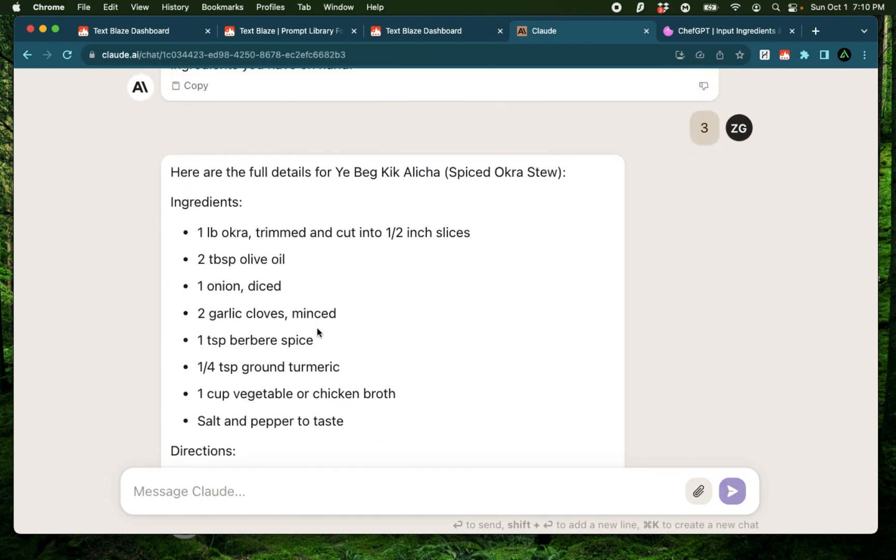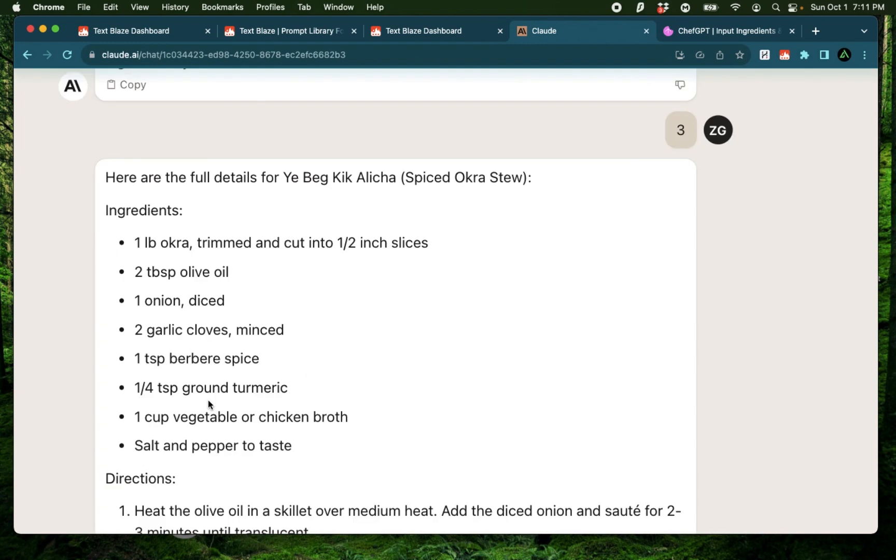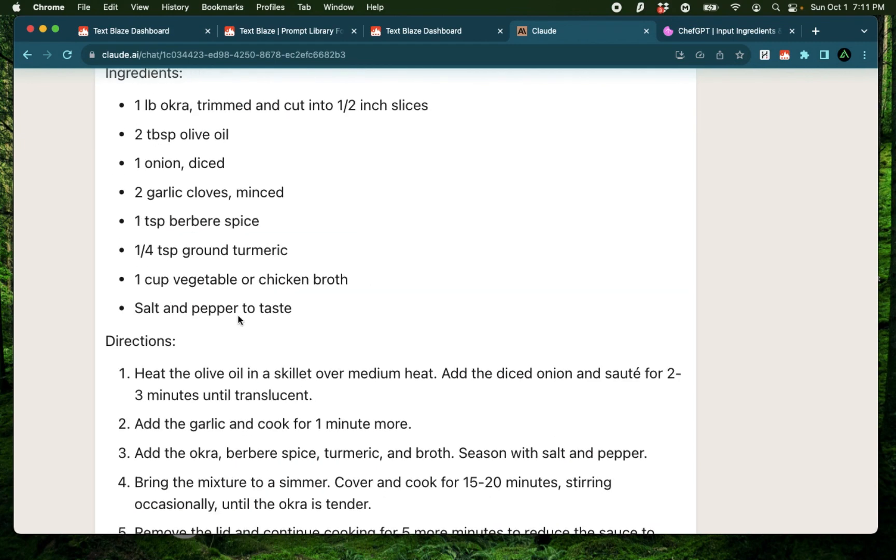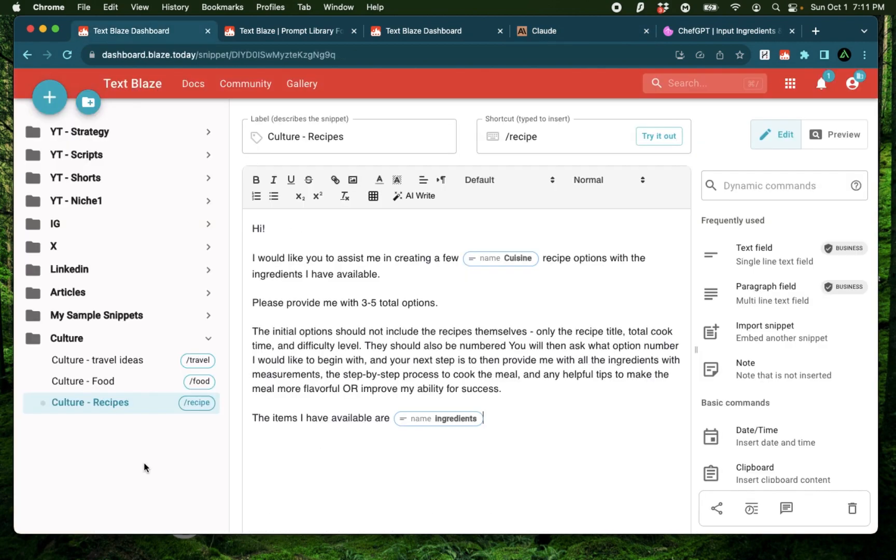And just like that, I have the full details of spiced okra stew, Ethiopian style, using the ingredients that I provided. Now, I might actually try this out tonight to see how it is. And if it's good, I might just have to fly to Ethiopia and try out more of their food. But I think you got the idea of how I create my own prompt libraries.